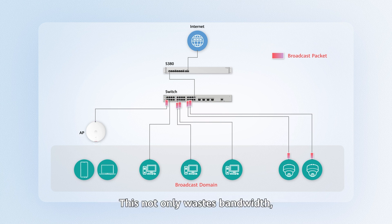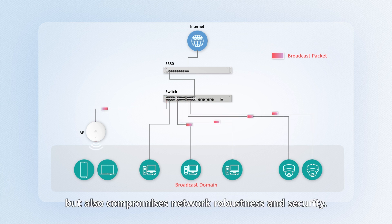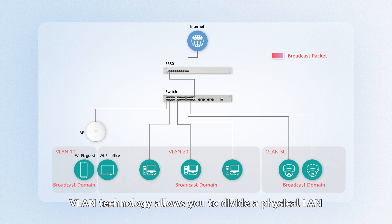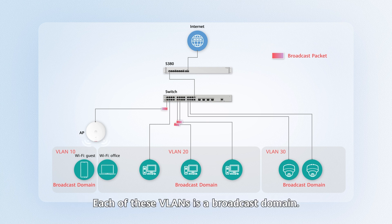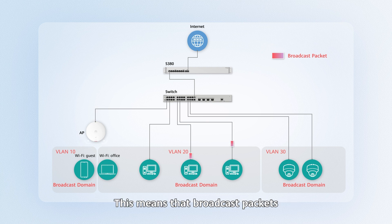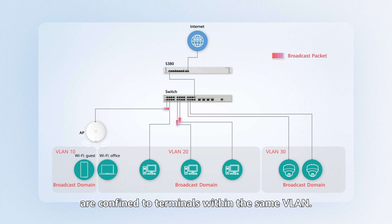This not only wastes bandwidth, but also compromises network robustness and security. VLAN technology allows you to divide a physical LAN into multiple virtual LANs. Each of these VLANs is a broadcast domain. This means that broadcast packets are confined to terminals within the same VLAN.